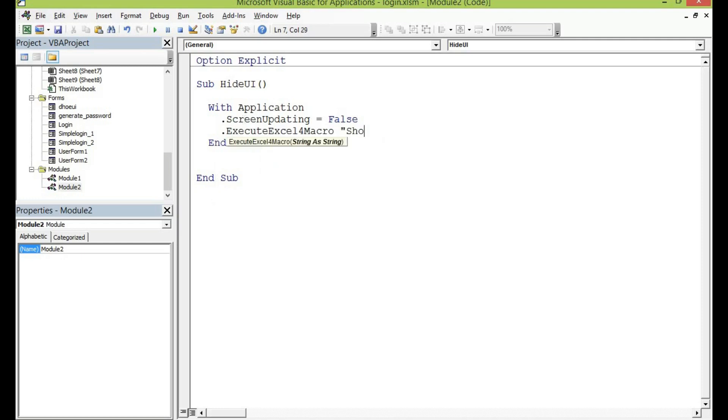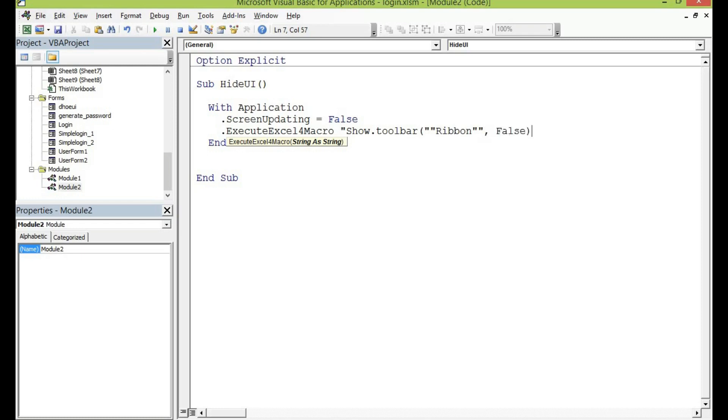Open the quotation mark and then show dot toolbar and then open another bracket and then with double quotation mark write ribbon and end it with another quotation double quotation and comma then false and close the bracket with the quotation mark.